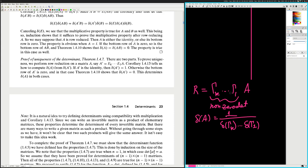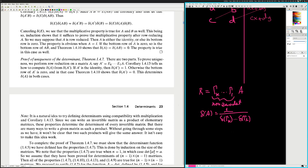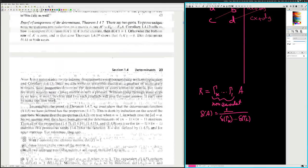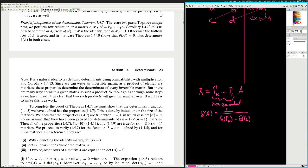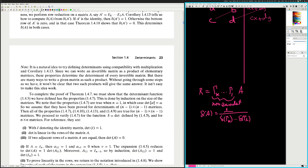It's a natural idea to try defining determinants using compatibility with matrix multiplication and corollary 1.4.13. Since we can write an invertible matrix as a product of elementary matrices, these products determine the determinant of every invertible matrix. But there are many ways to write a given matrix as such a product — without going through the steps we have, it won't be clear that two such products give the same answer.